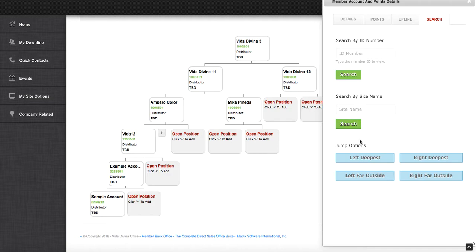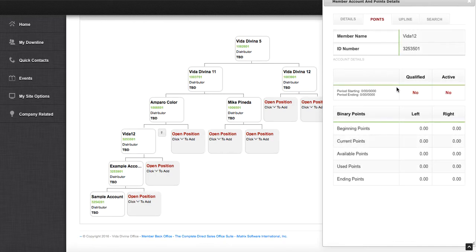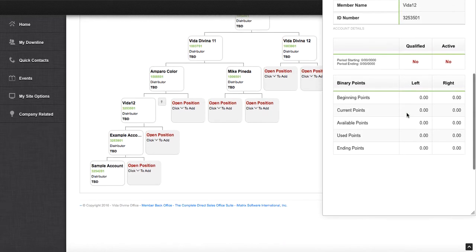You can also jump to the far left or right of your organization if you need to. You also have the option of seeing their upline and volume and performance.